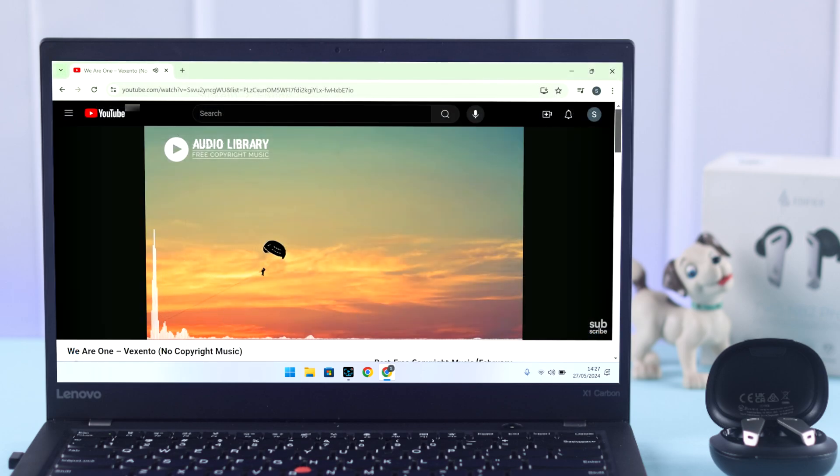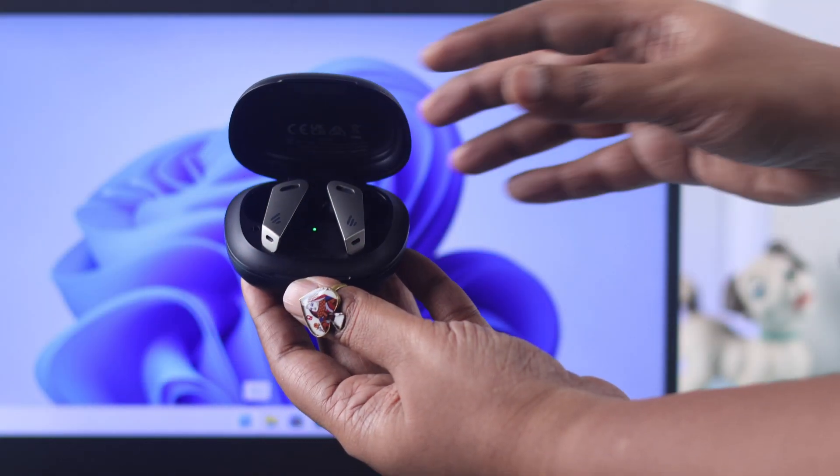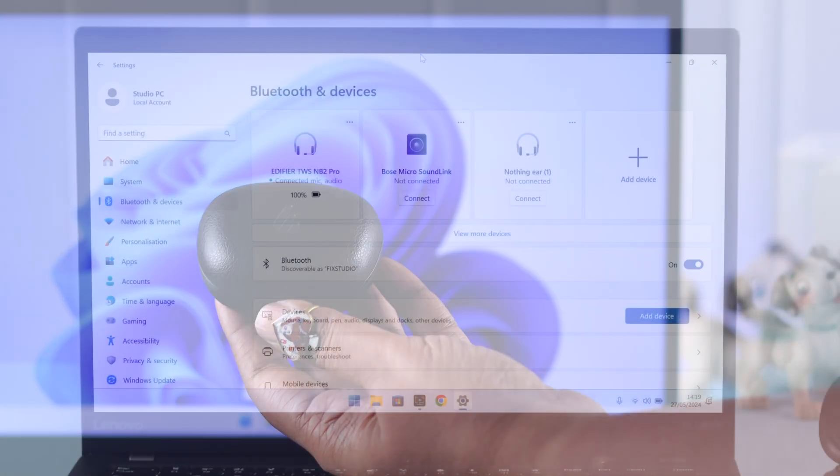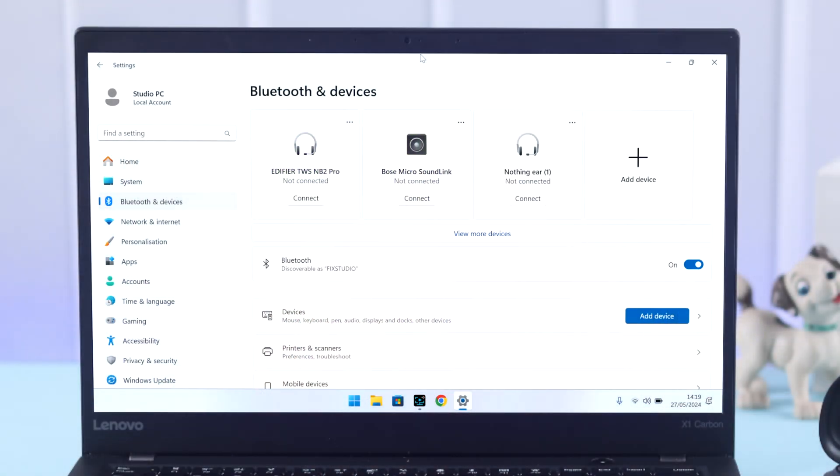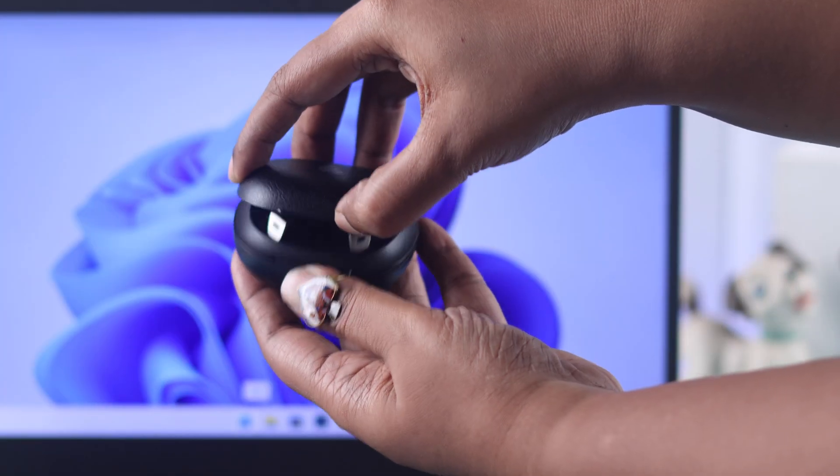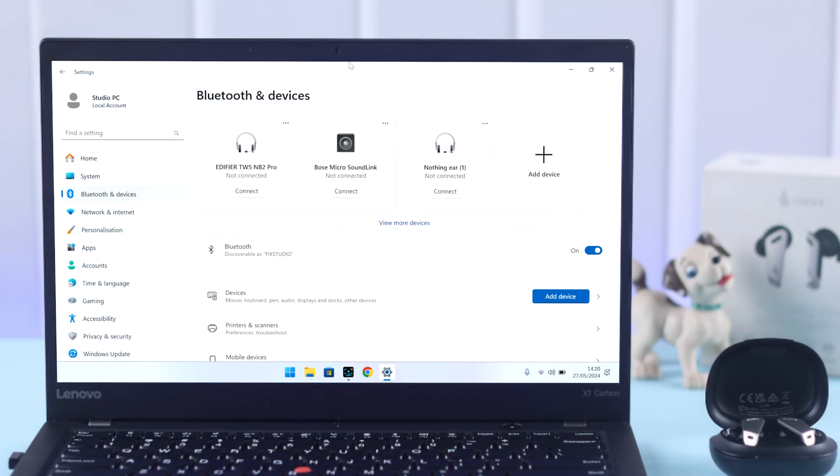Now you can listen to your favorite music with your Edifier. When the buds are inside the case and you close the lid, they'll disconnect from Windows. When you open the lid again, if Windows was the last device paired, they'll automatically reconnect.